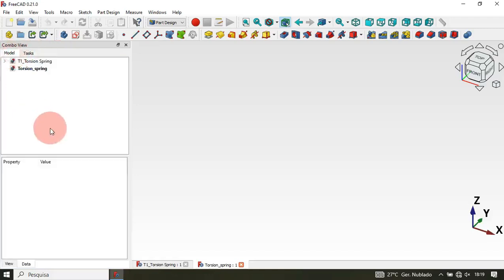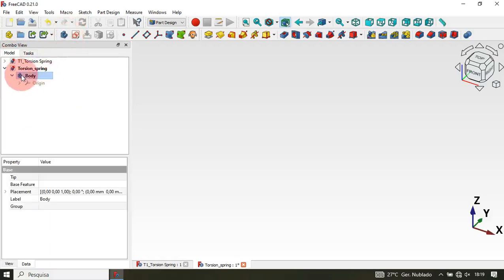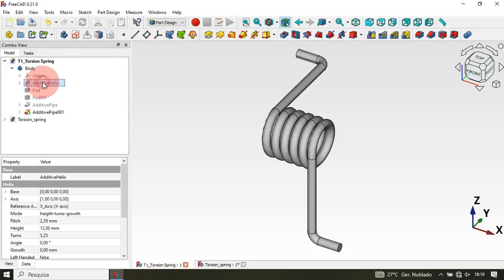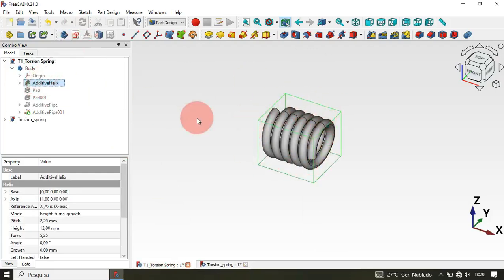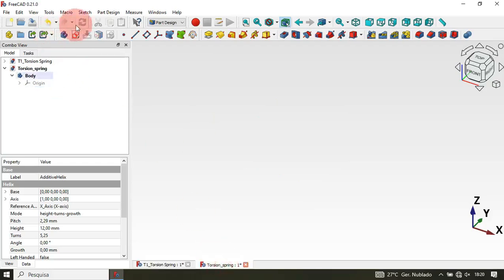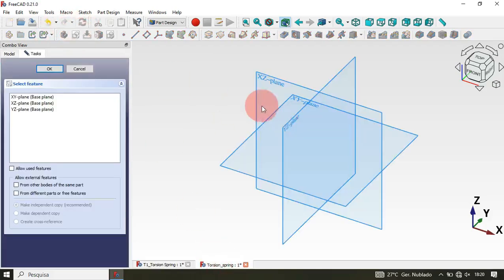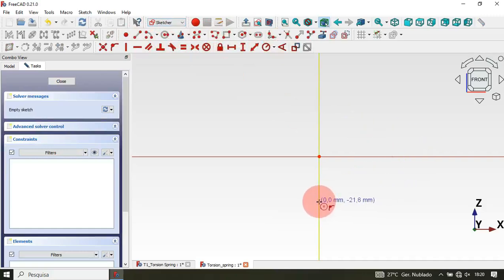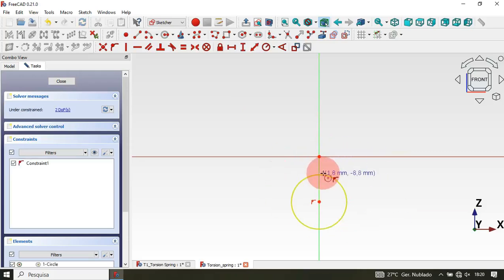Next, we need to create a new body. As you can see, if we go to the model tree we don't have any object yet — so create a new body. Now we need to create a new sketch. We'll use this sketch to form the spring coil. Go to the model, create a new sketch, select the XZ plane, then go to Sketcher tools and select Circle from the Sketcher workbench. Click on the vertical axis and draw a small circle.